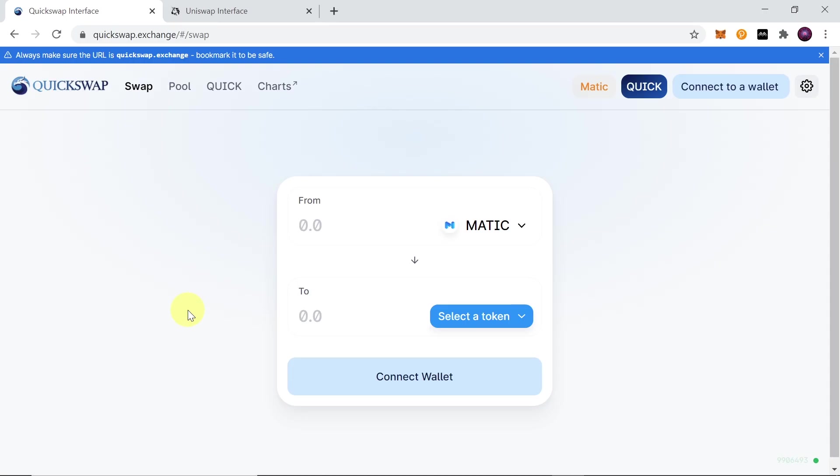Hey guys, welcome to the next episode. Today I'm going to show you how to use a DEX called Quickswap. So let's start.